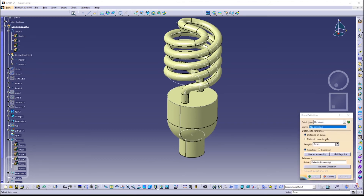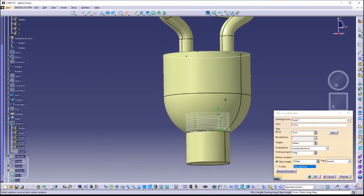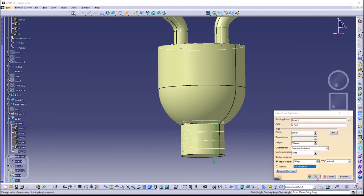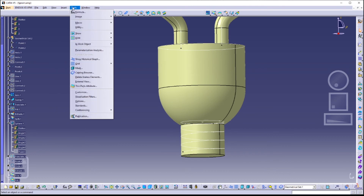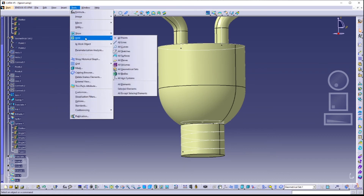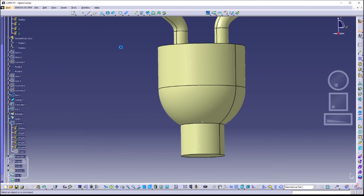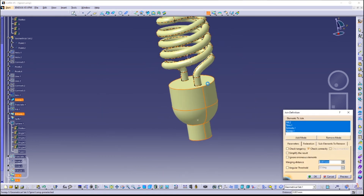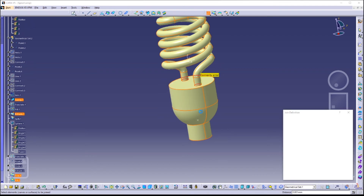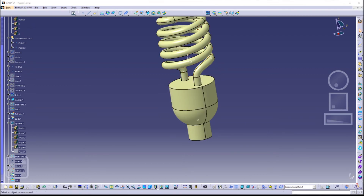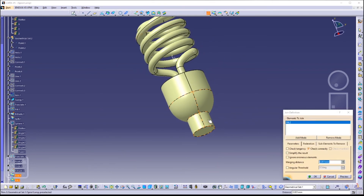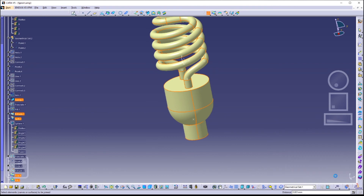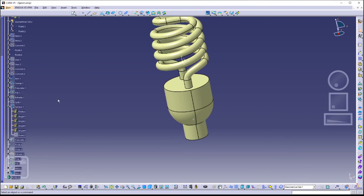Create another point on the curve, and just like before, create another helix. After that, hide all the curves by going to Tools and selecting Hide All Curves. Now join all these surfaces. If an error pops up, it is because you have not selected all of the surfaces, so try to connect all surfaces again. Unhide Helix 3.